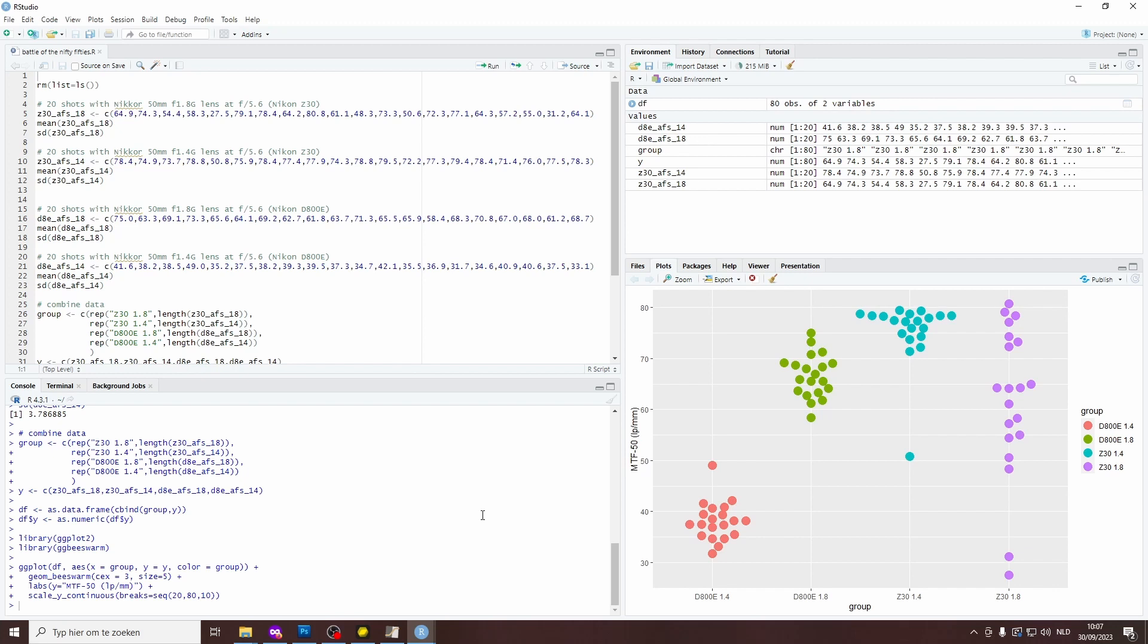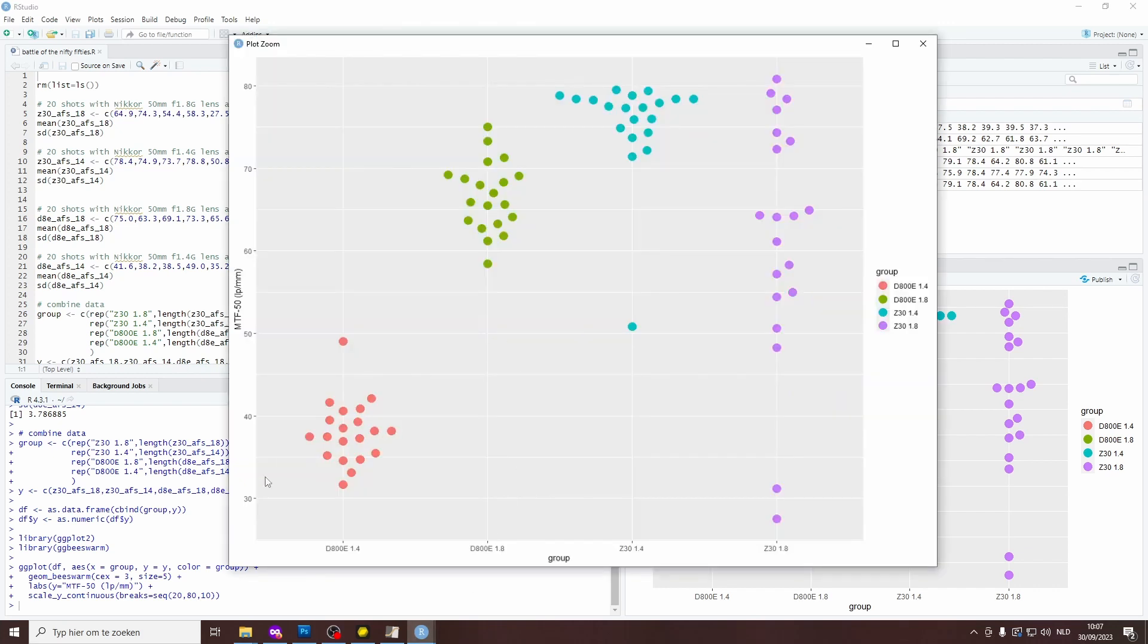And then for every photo, I've determined the MTF-50 measurement in line pairs per millimeter using the free software called MTF Mapper. More on that later in the video. So when I plot the data grouped by camera-lens combination, here is the results. So on the vertical axis, I've got the MTF-50 number in line pairs per millimeter, ranging from 30 to 80. And of course, higher numbers signify a greater level of sharpness.